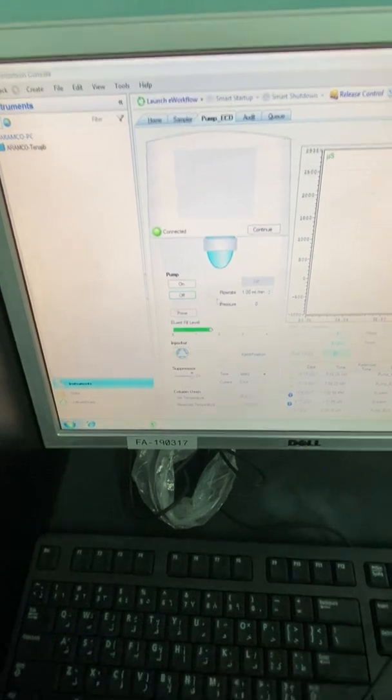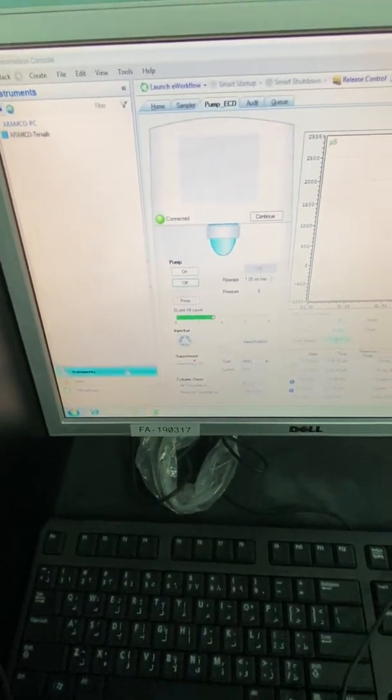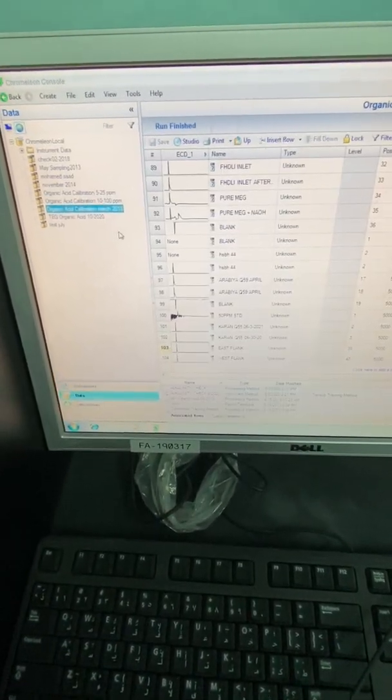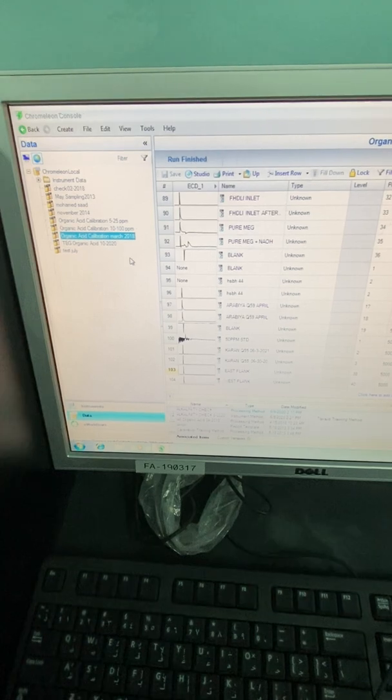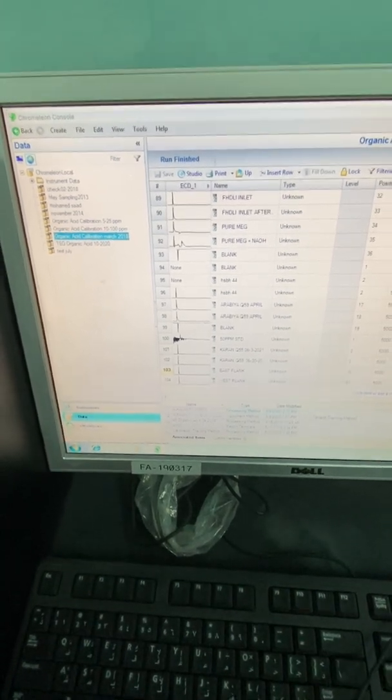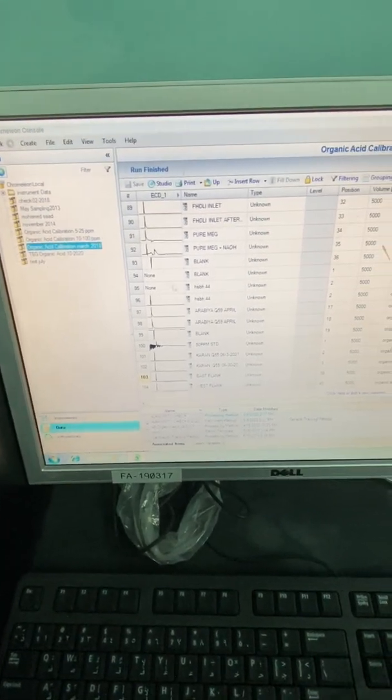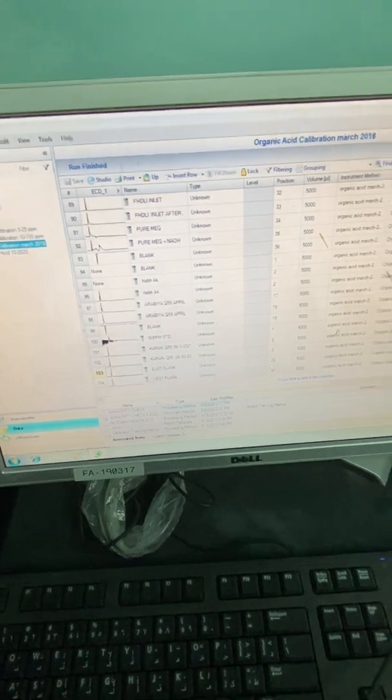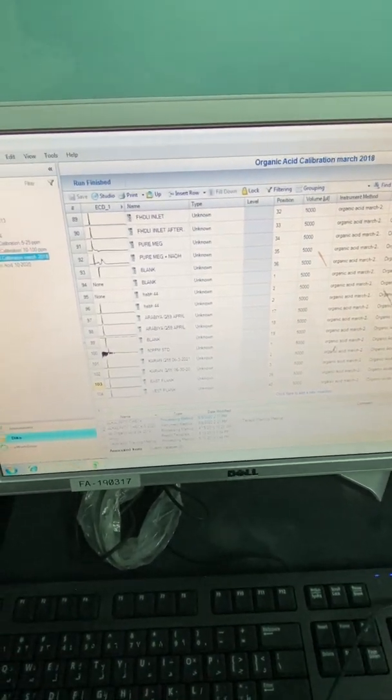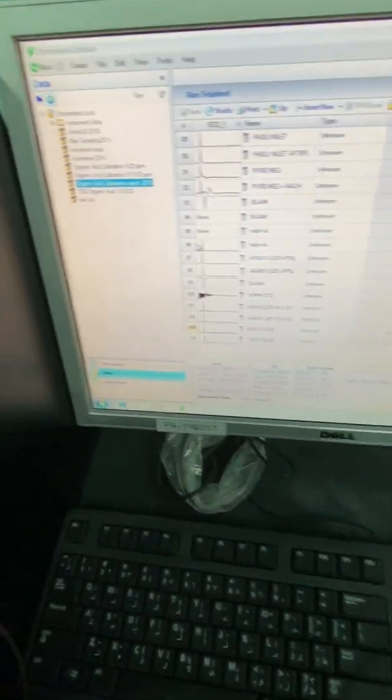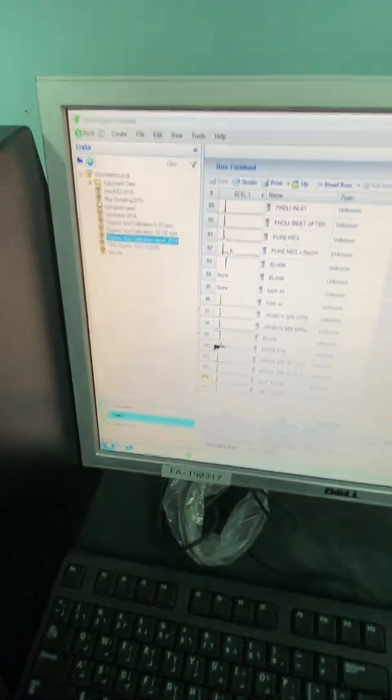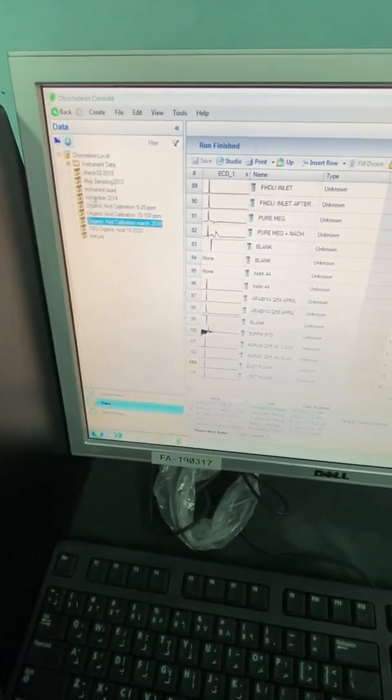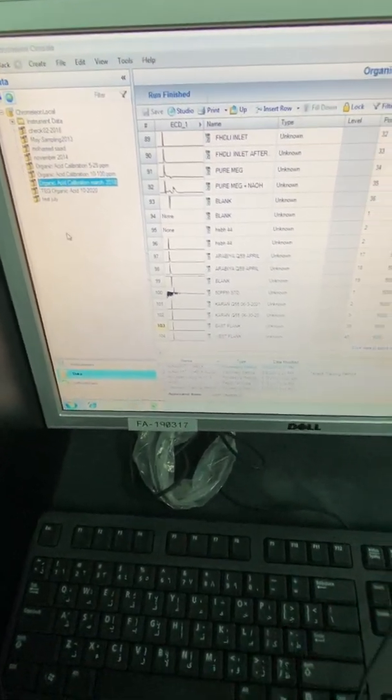All of these parameters depend on your method that you can create it by pressing the data here. This is the sample injection or the injection list from where you can inject your samples. And these are your methods already saved or the process method.